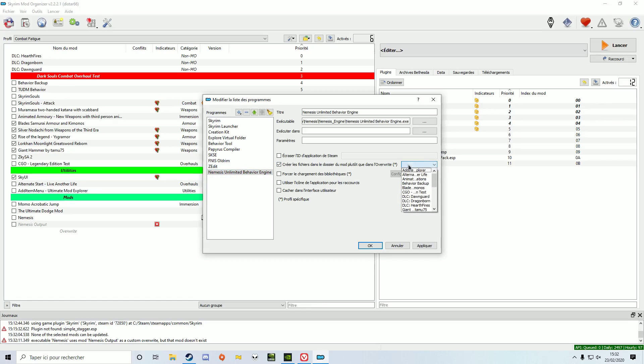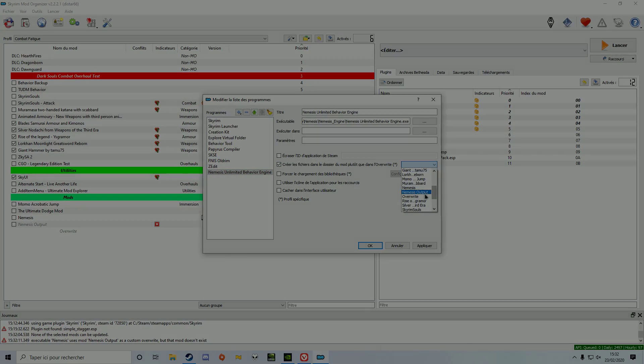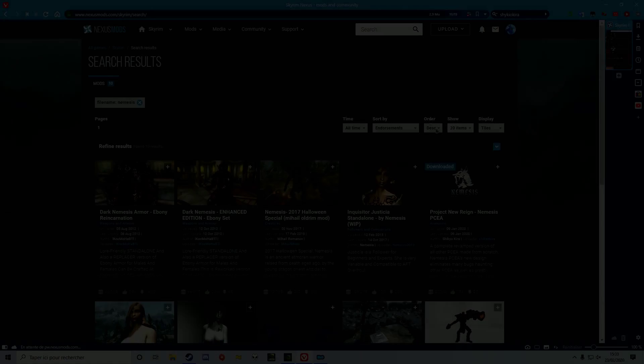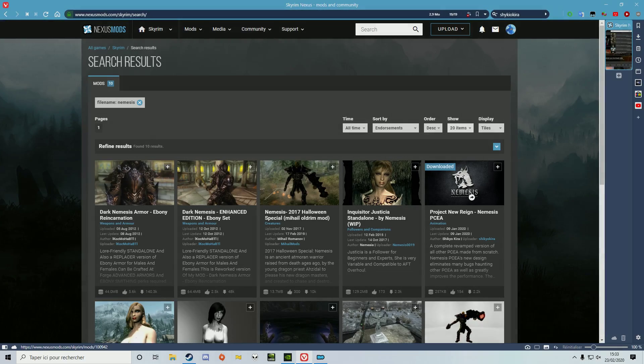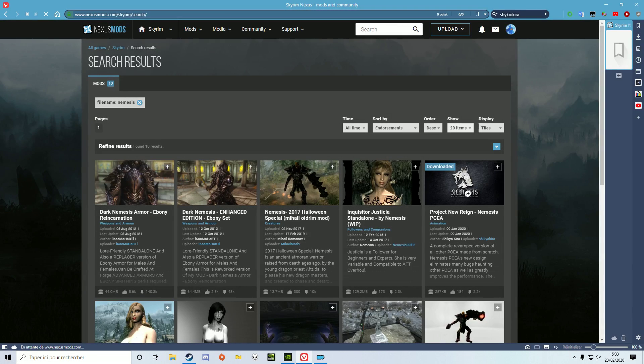Now if you want player exclusive animations, you need to download Nemesis PCEA, which is available on the Nexus.